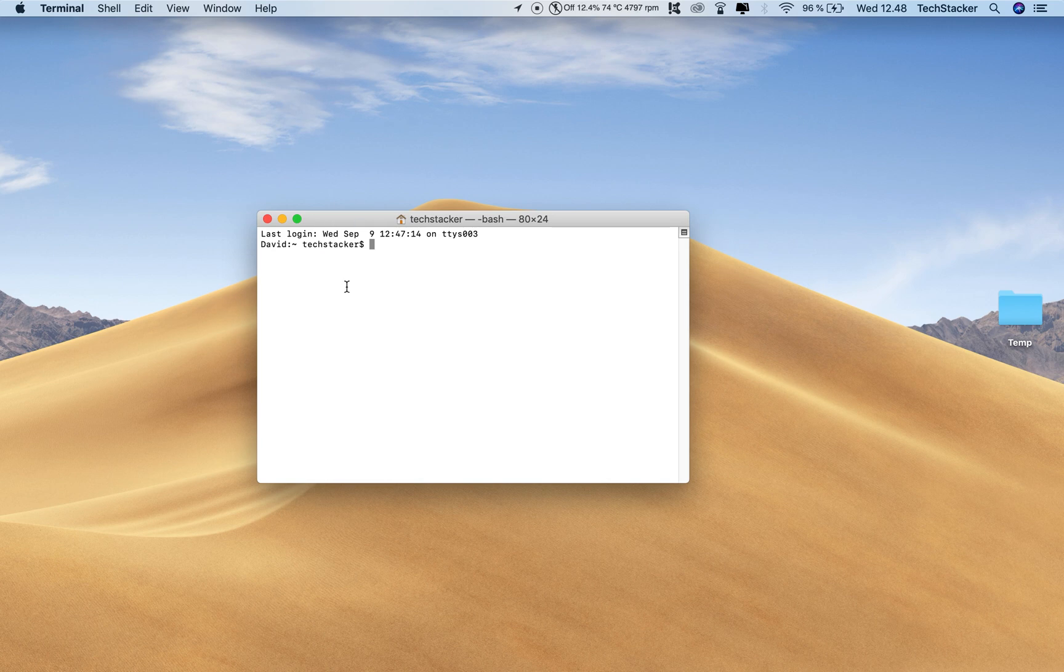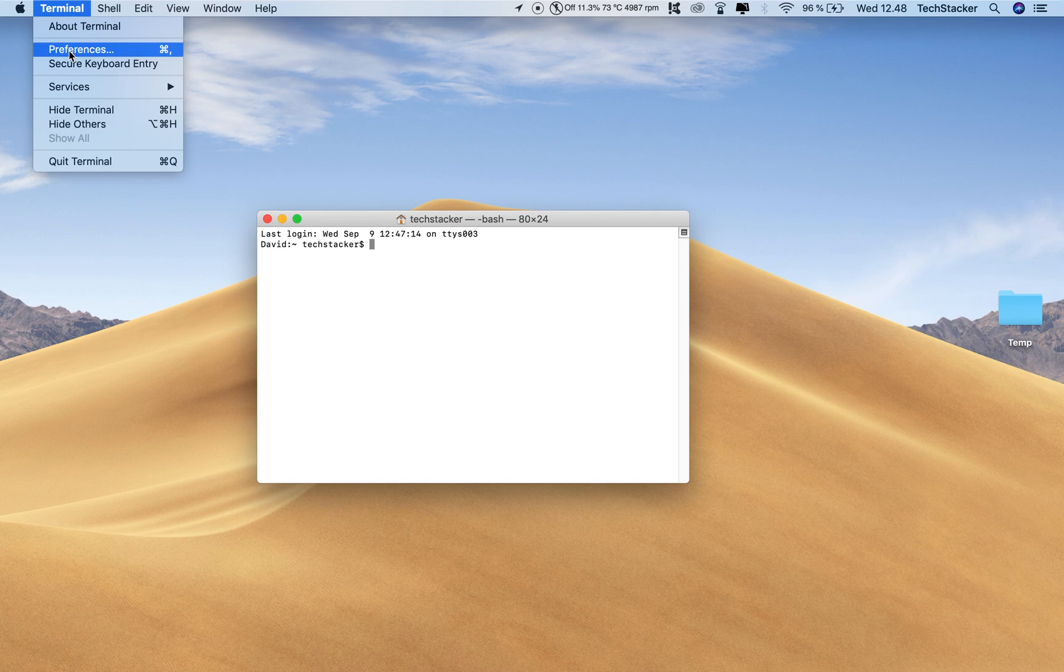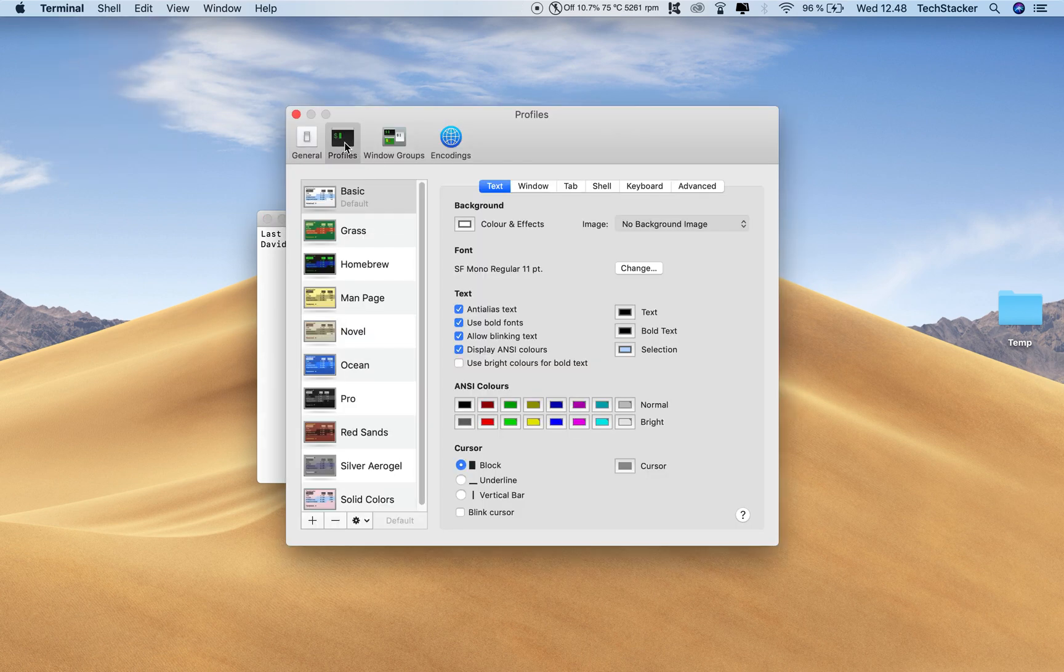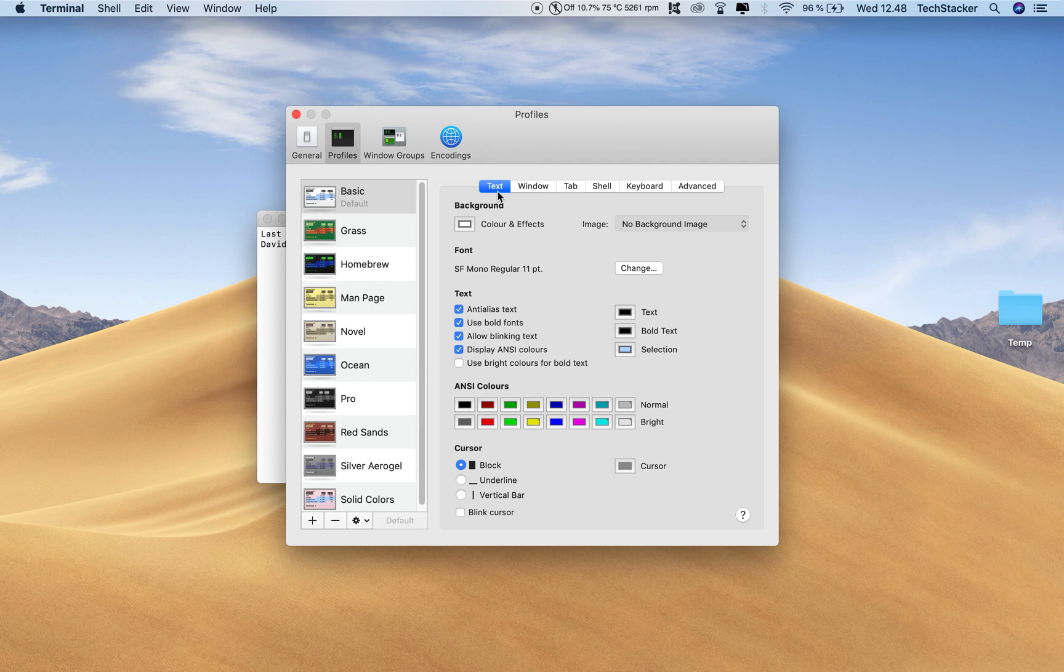So now when this window is activated, go up here to Terminal in the top menu, click on Preferences. And then you go to Profiles and make sure you are under this Text tab. And then you go to this Change button right next to the font here.